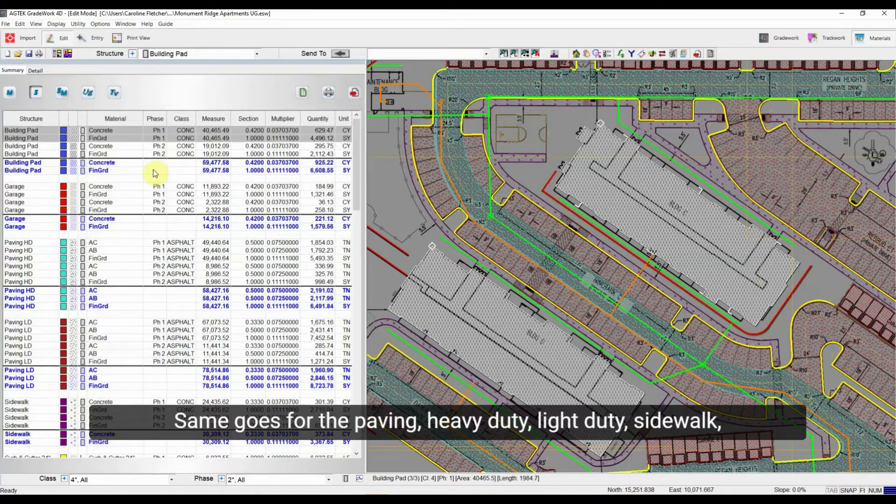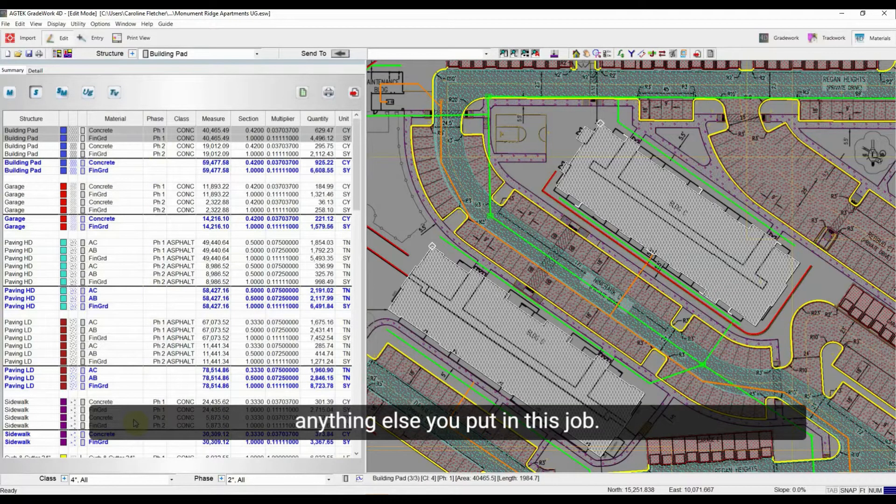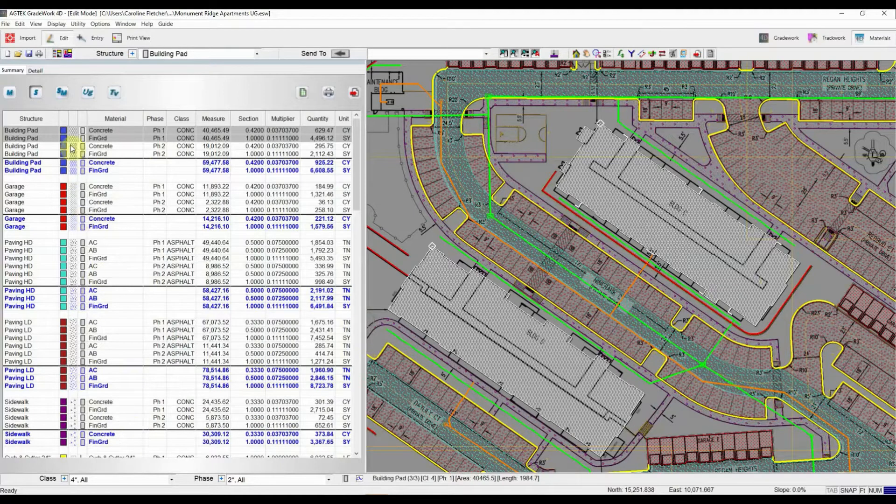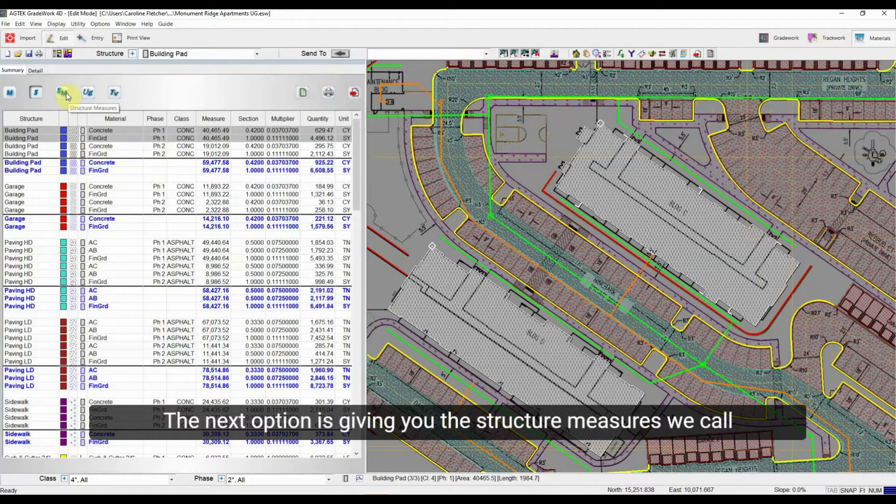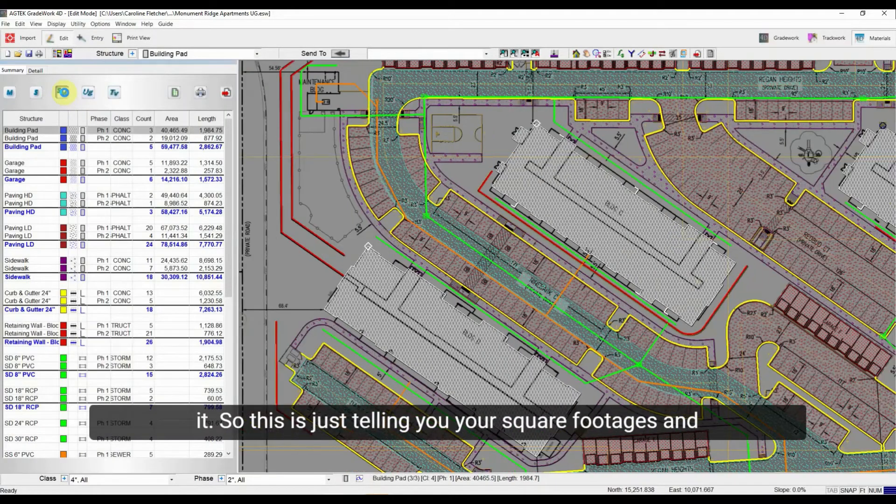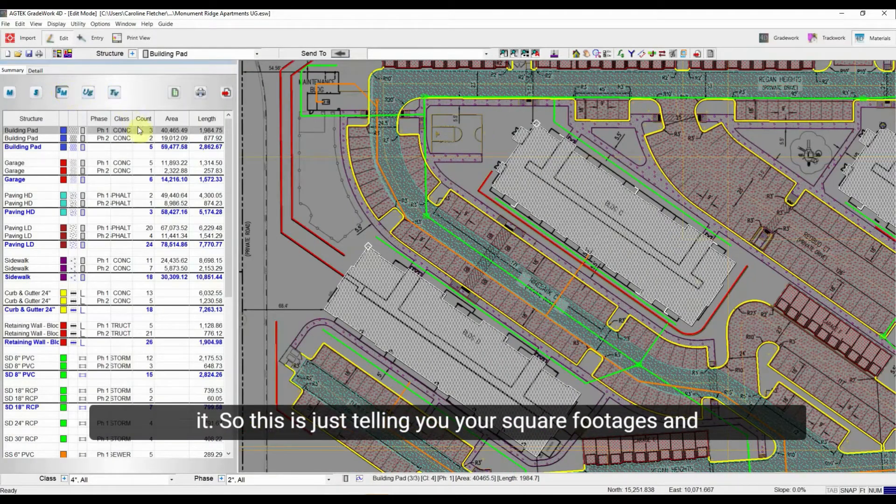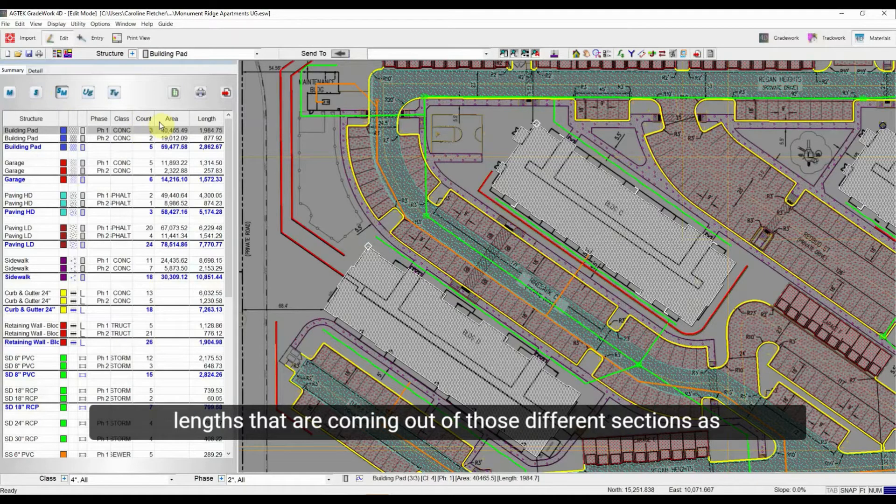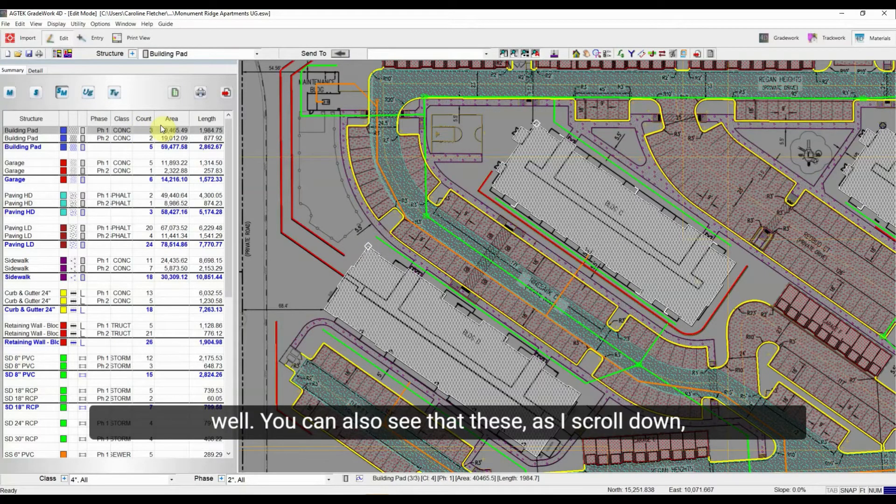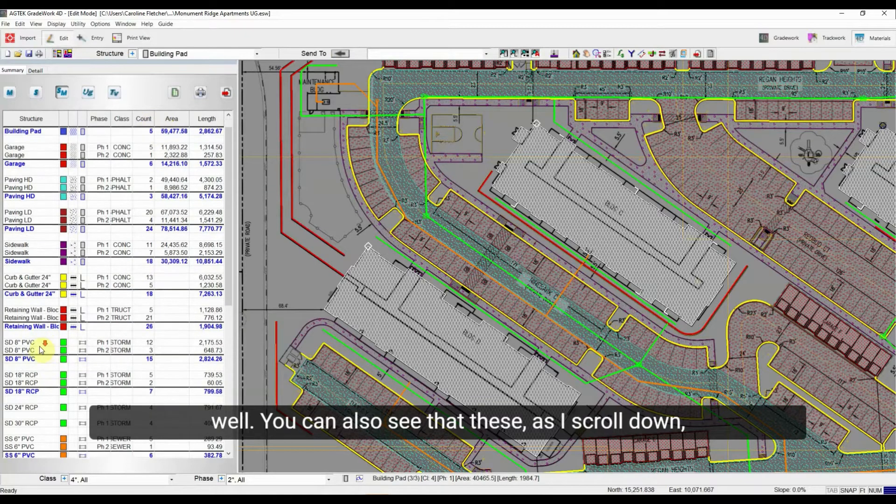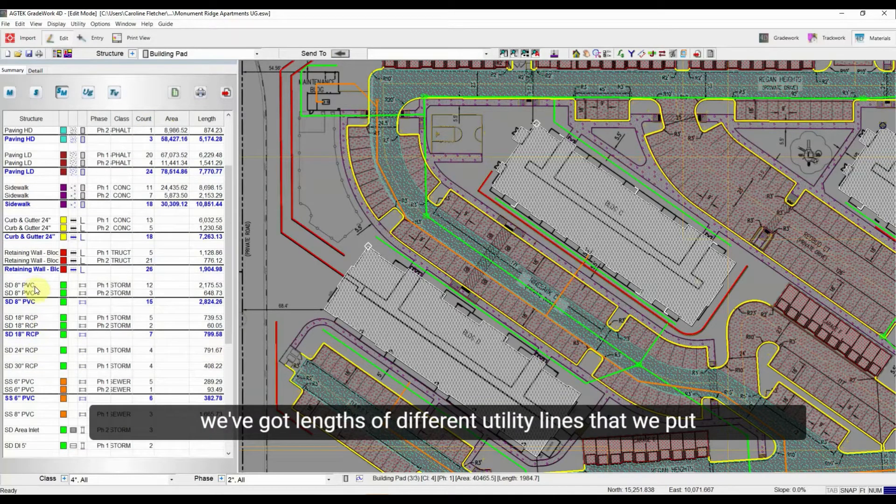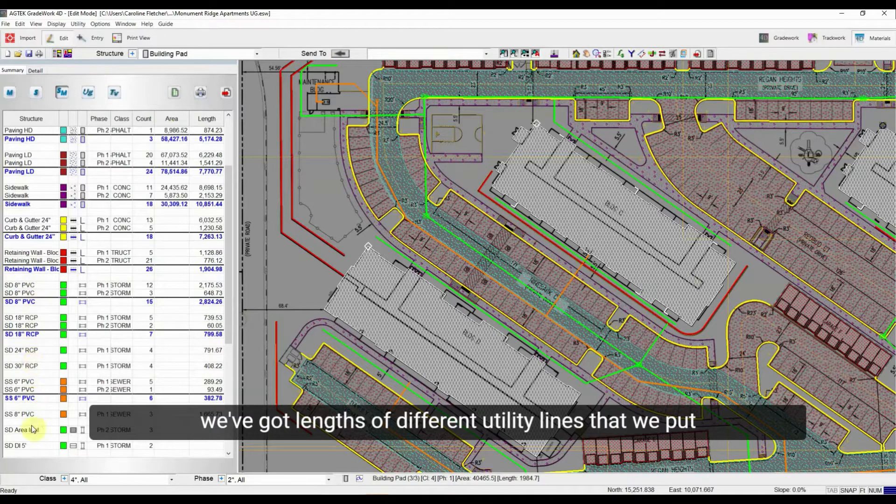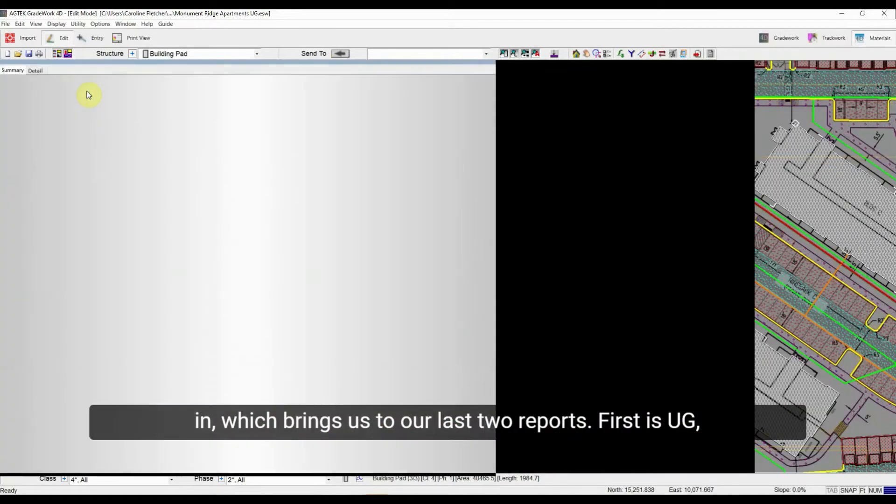Same goes for the paving, heavy duty, light duty, sidewalk, anything else you put in this job. The next option is giving you the structure measures, we call it. So this is just telling you your square footages and lengths that are coming out of those different sections as well. You can also see that as I kind of scroll down, we've got lengths of different utility lines that we put in, which brings us to our last two reports.